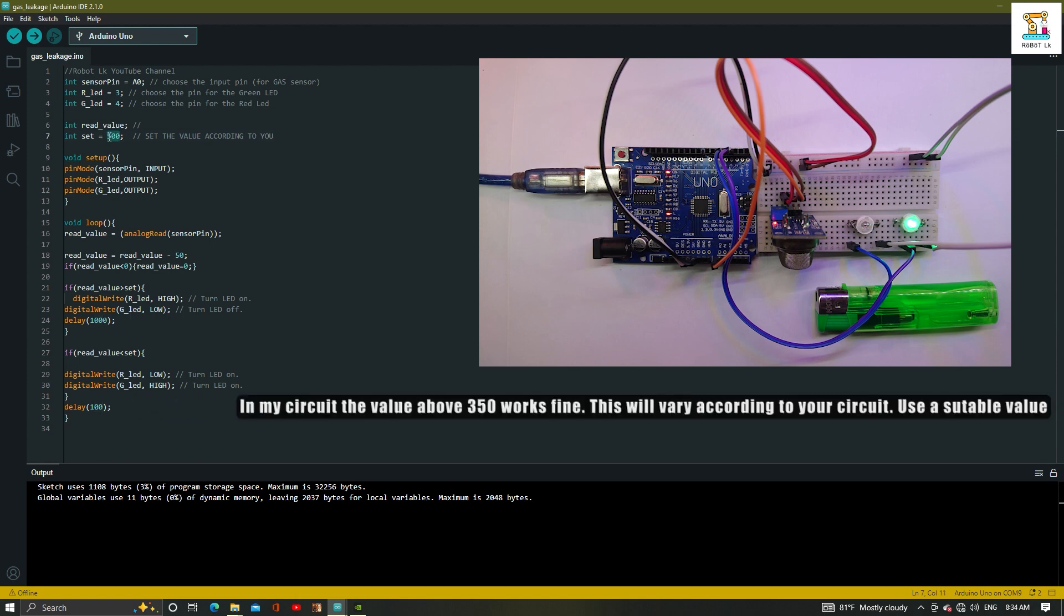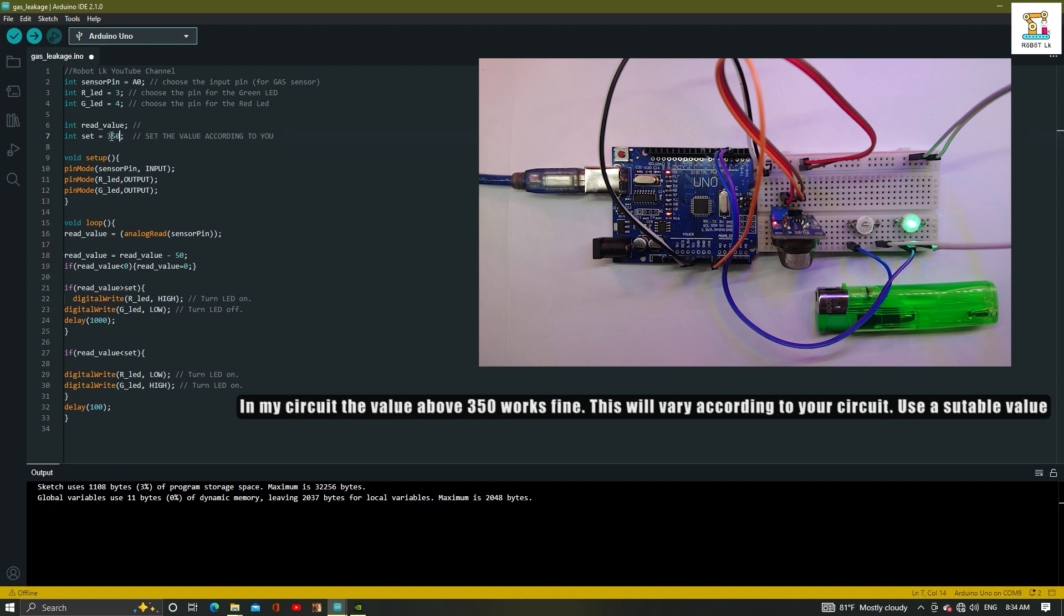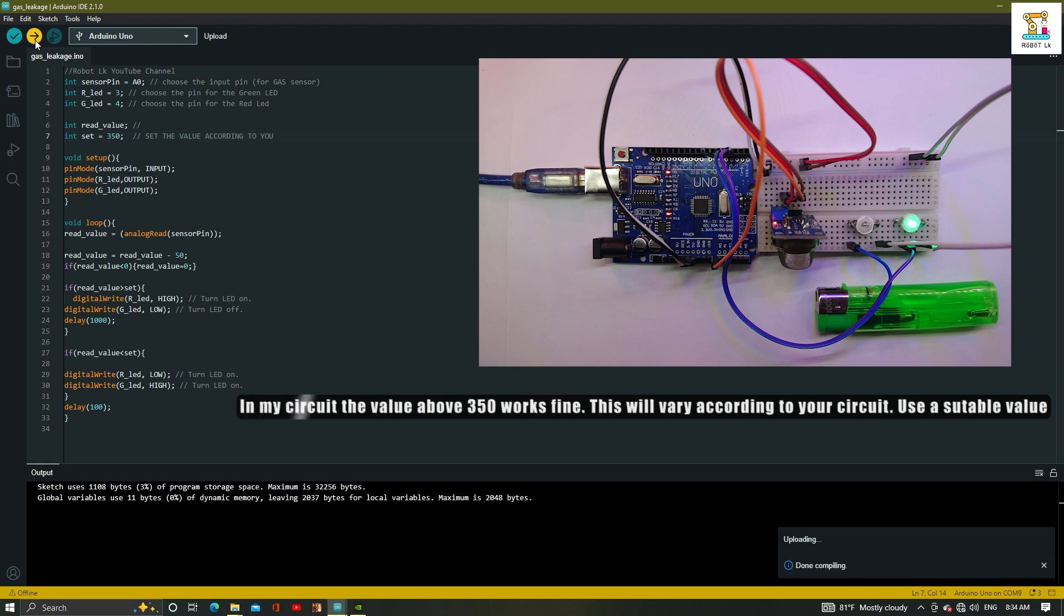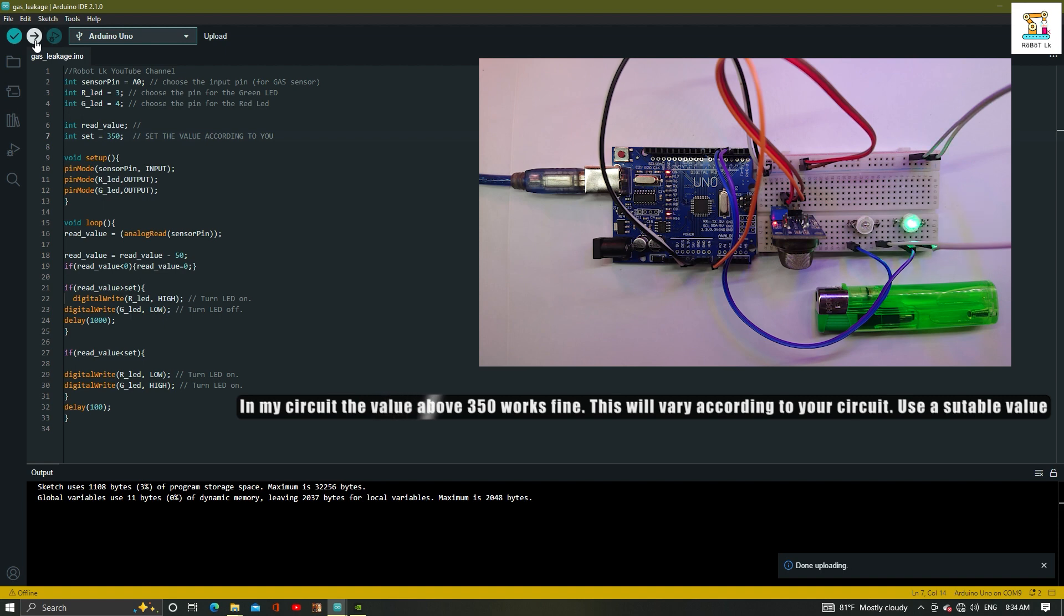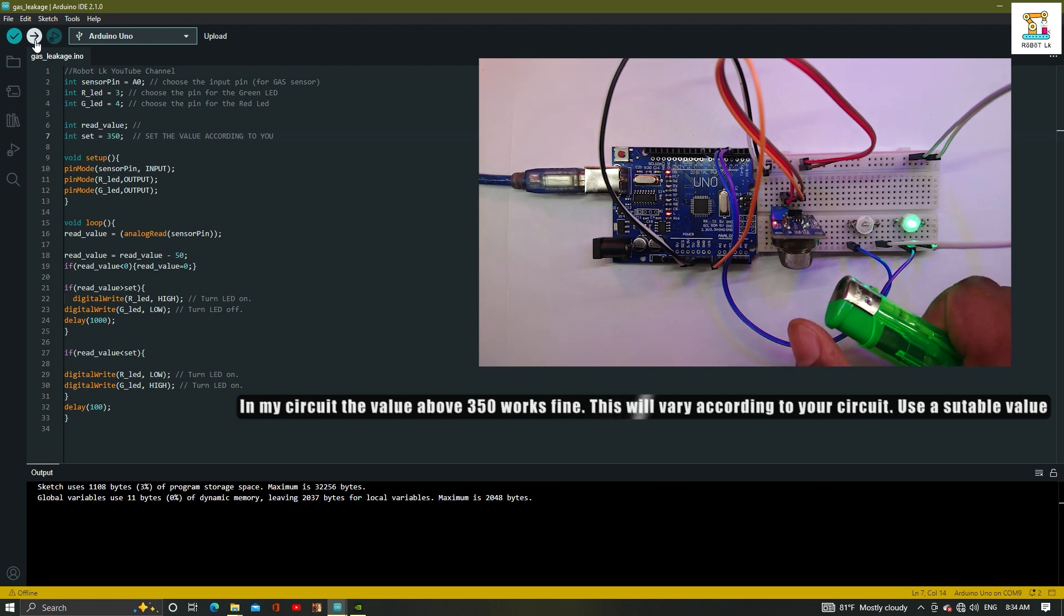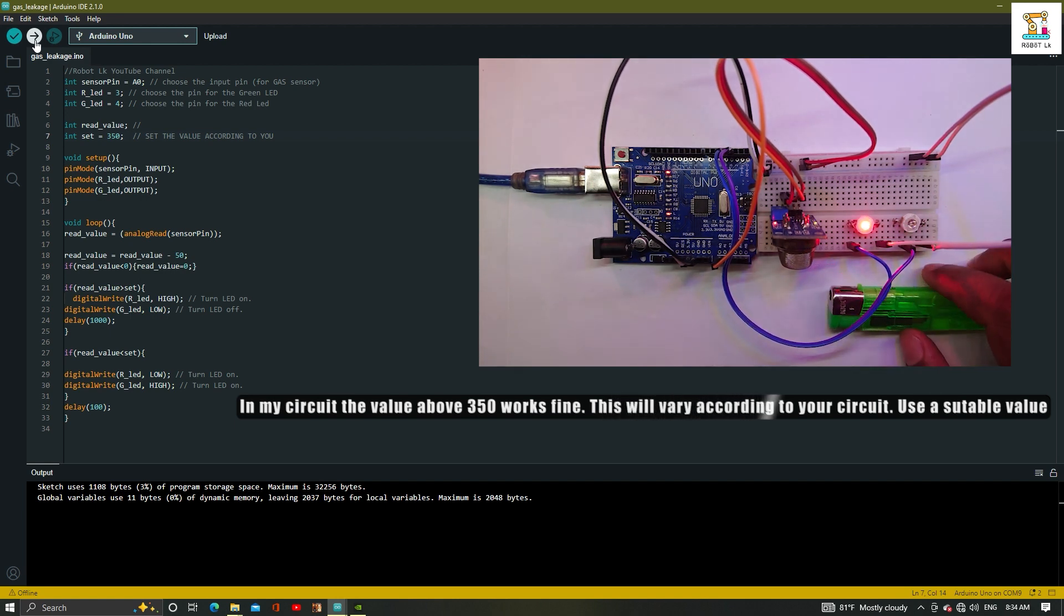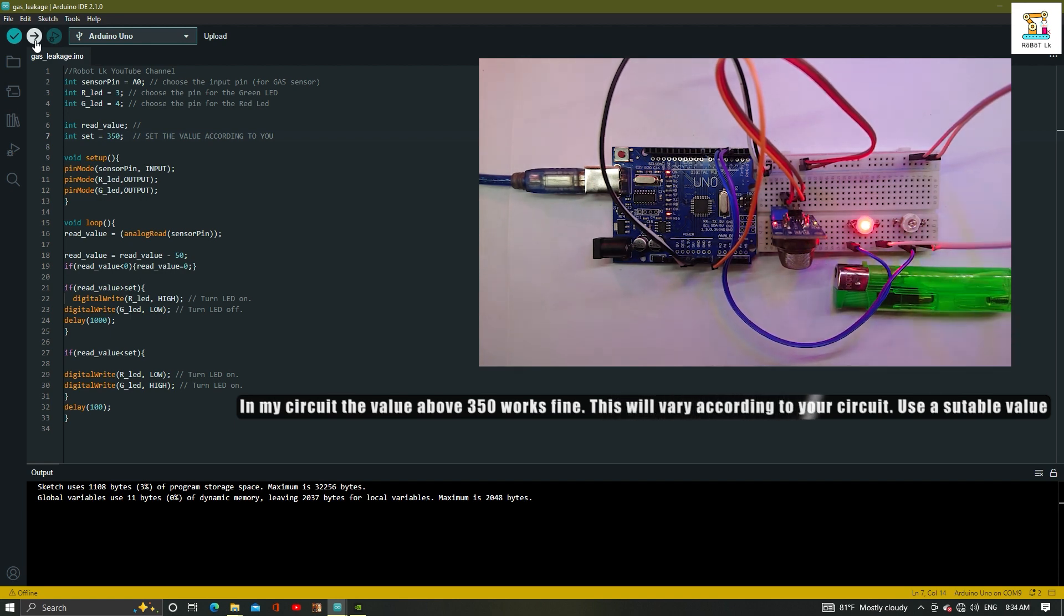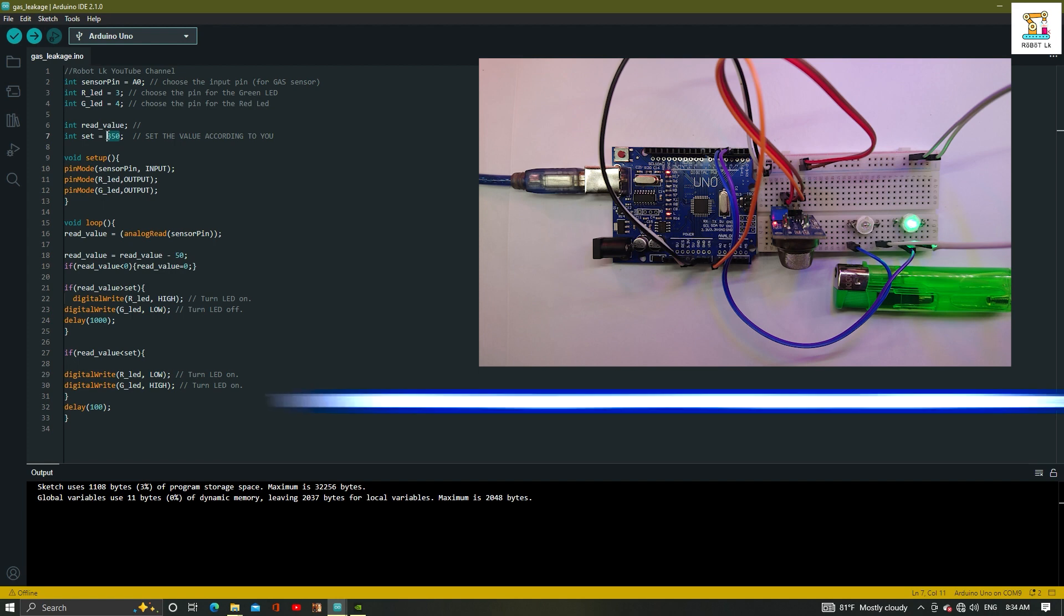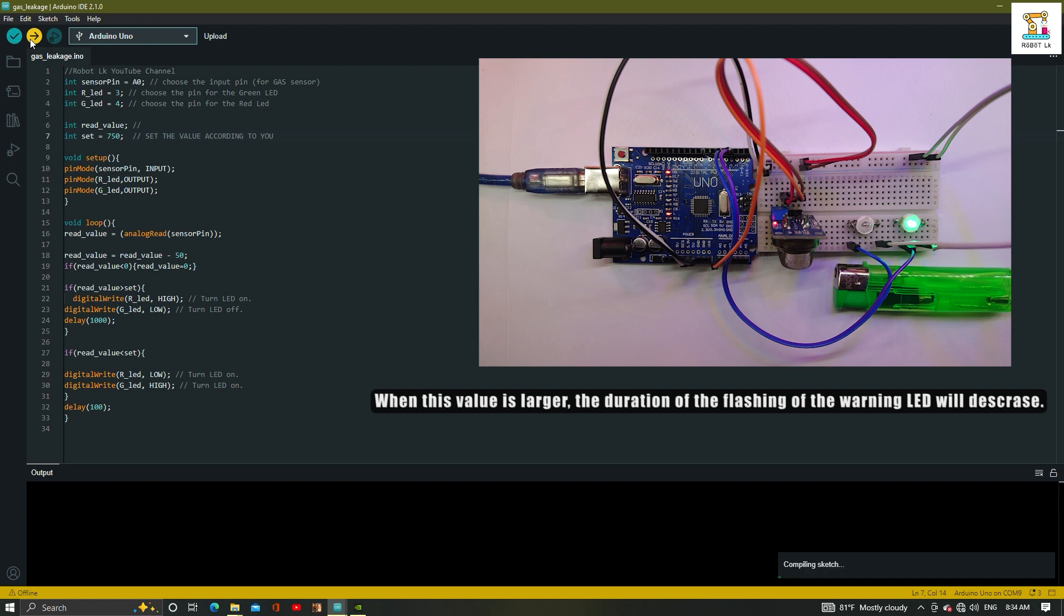The read value used in my circuit is 350. You can increase or decrease this and change the gas leakage detector type.